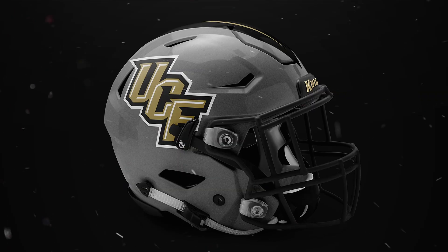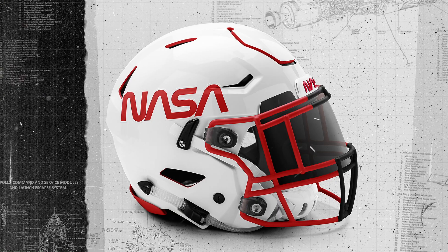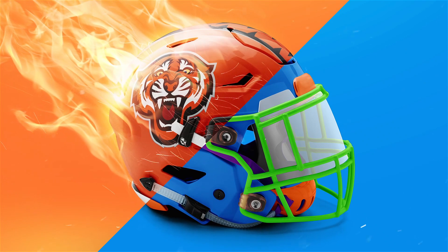This is the Speedflex Helmet Mockup from WebPixem, and today I'm going to explain to you how it works.